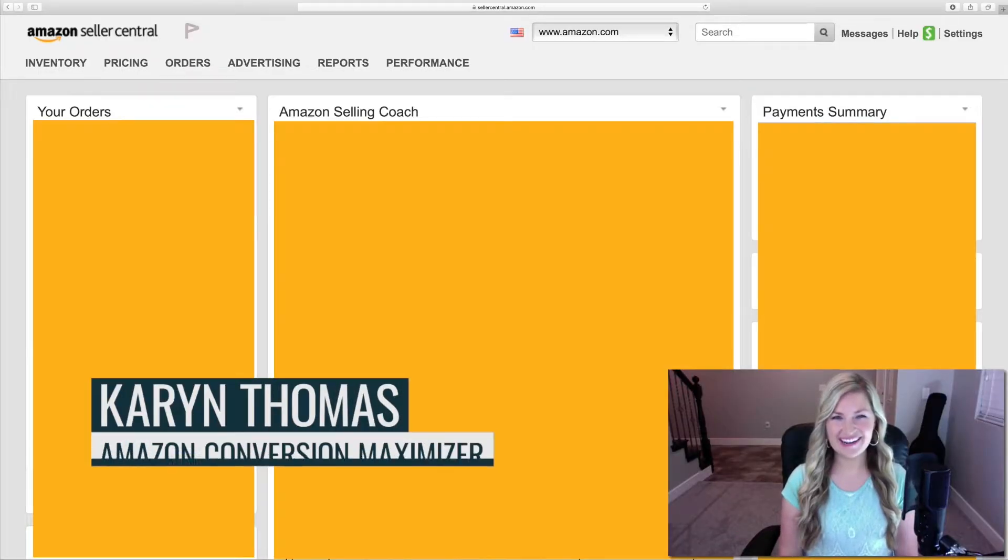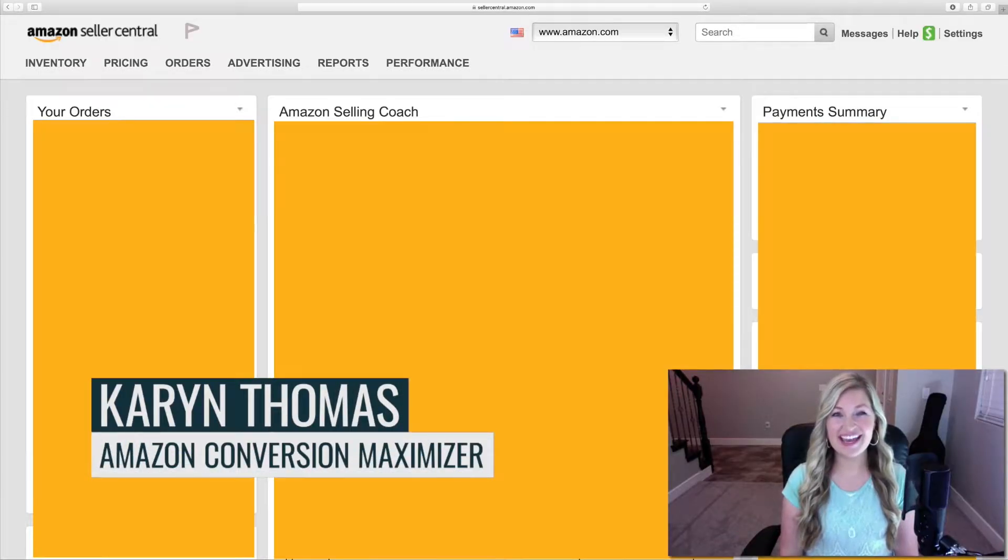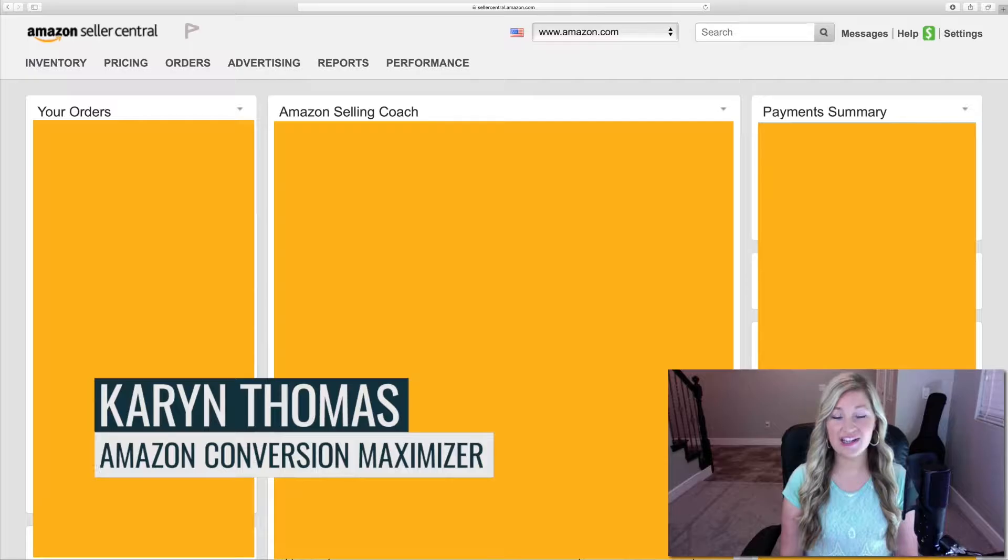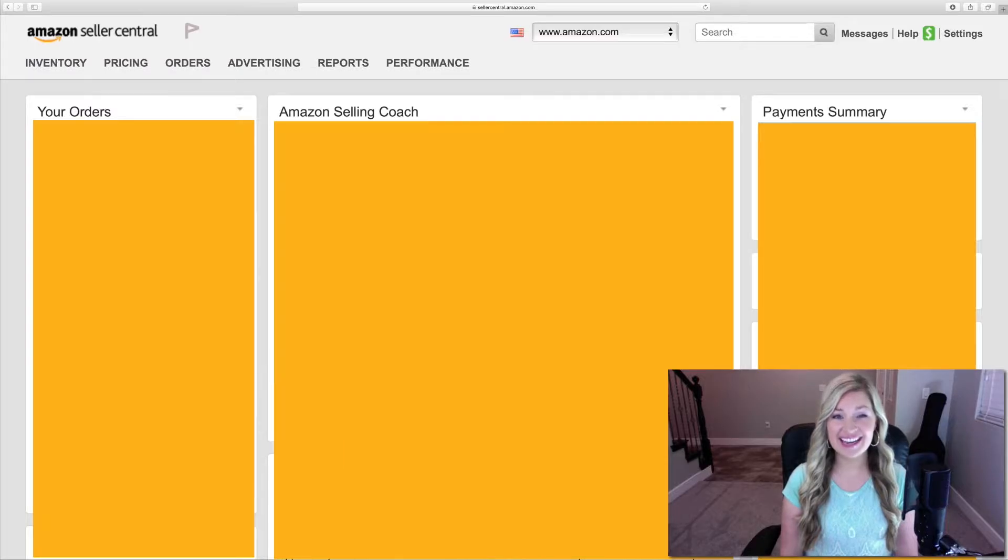Hi! My name is Karen Thomas and today I'm going to walk you through a quick and easy tutorial on how to set up a new product listing on Seller Central.